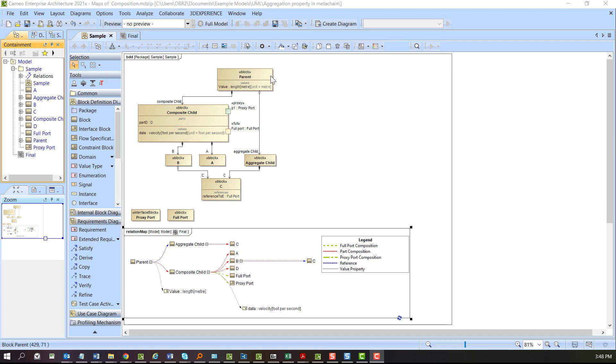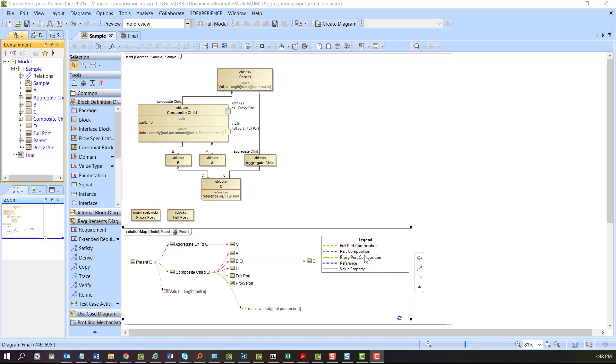What we're going to do today is create a map like I have below with various relationships showing aggregation, which is going to be the part relationship references. We're also going to show value property and port composition.